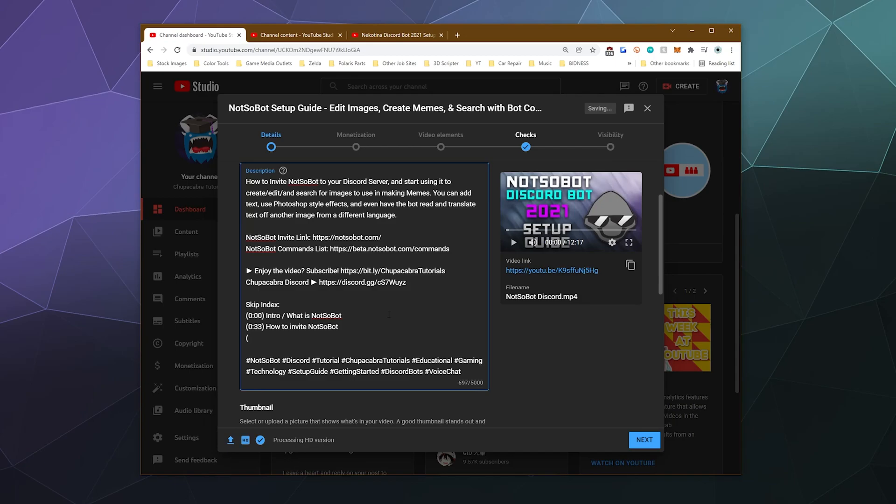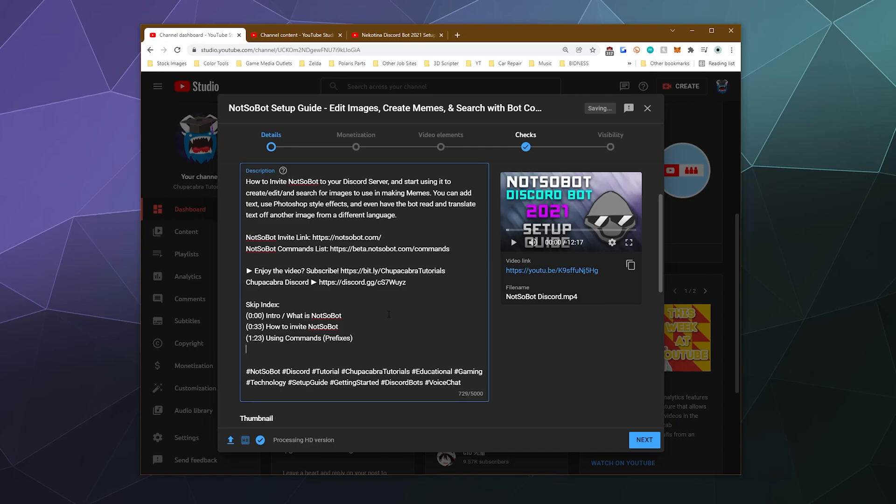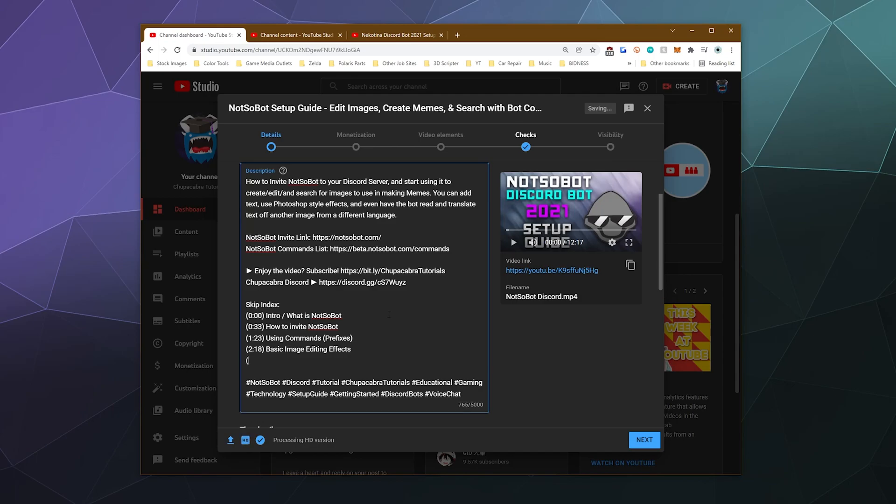Then after that, we've got 1:23 using commands. Prefixes and then after that, we've got 2:18 basic image editing effects. Next up, it's 4:02, then we've got adding text and now the way that you can do this is as you save this, you can go pop over to your video link.